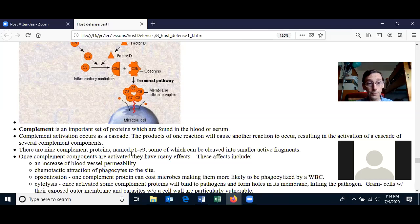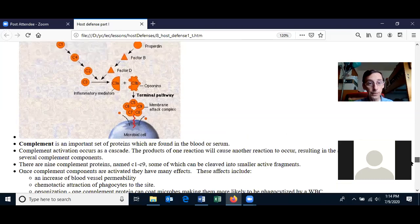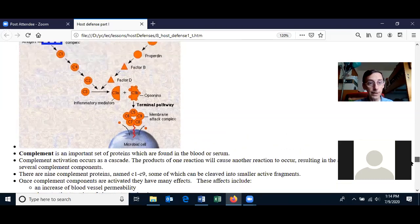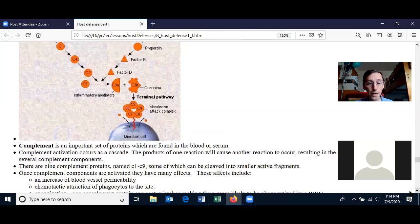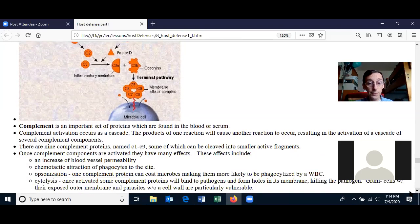The complement proteins are nine proteins found in the blood, labeled C1 through C9. Some of them can be cleaved into smaller portions. When they're cleaved, the smaller portions are active and they get together to form new products.